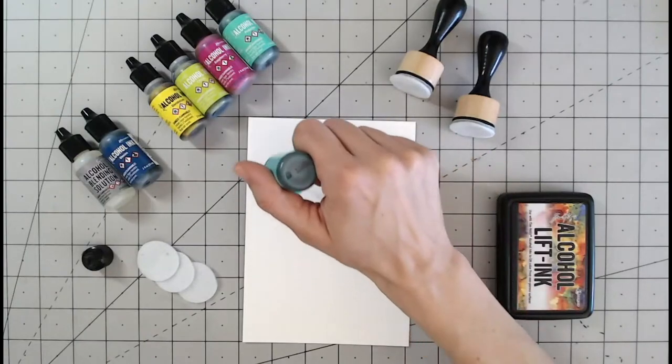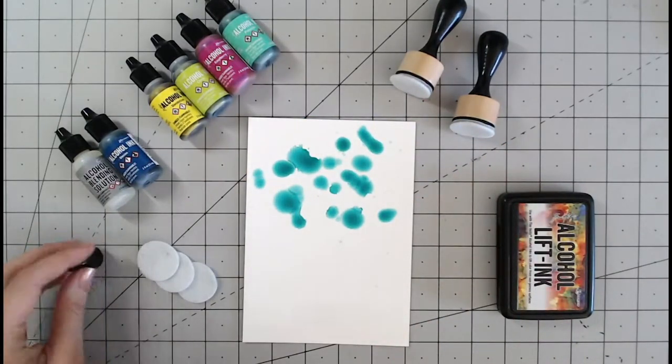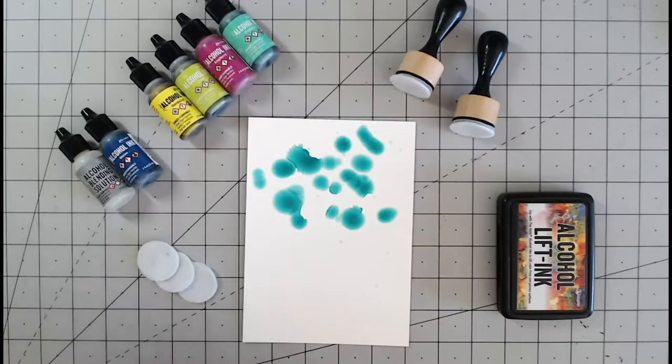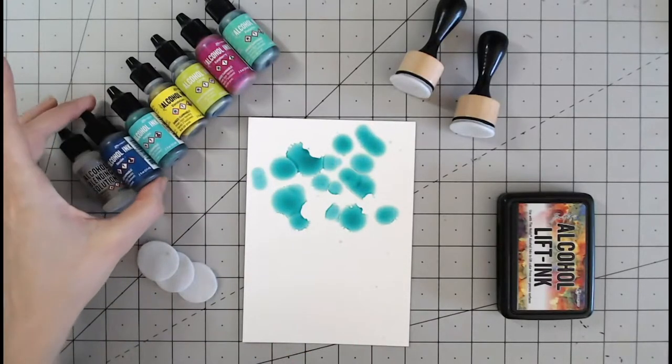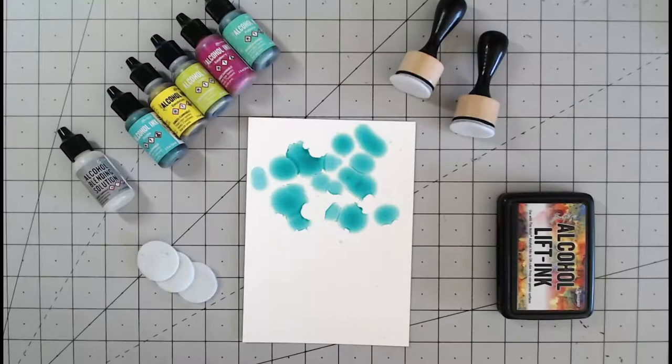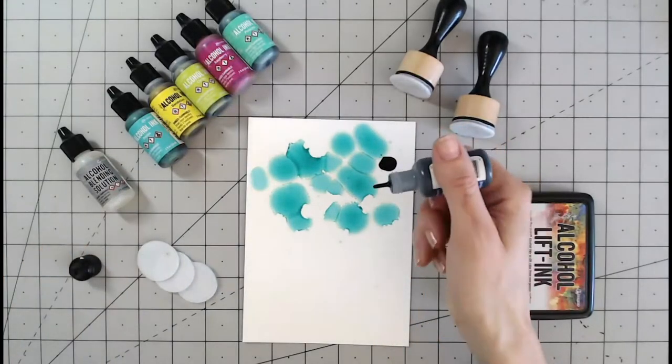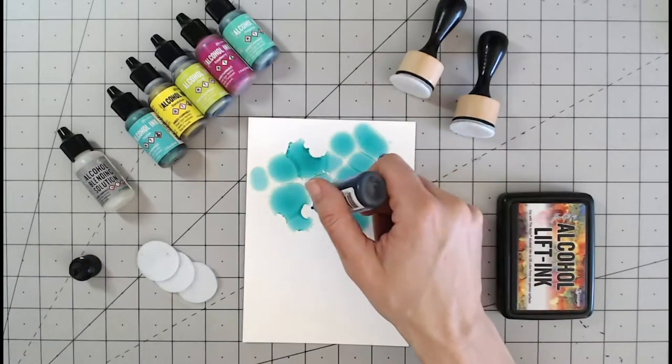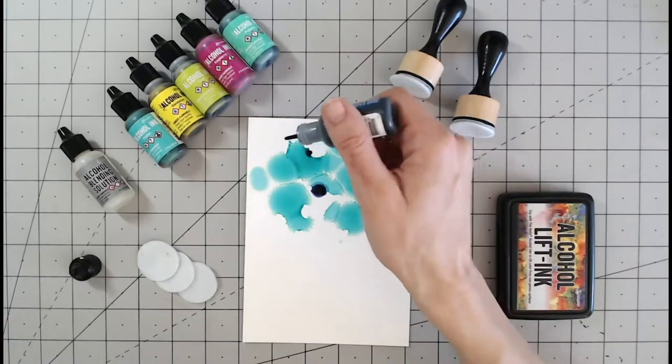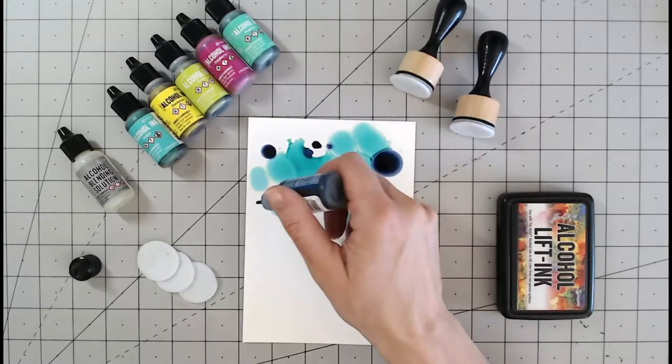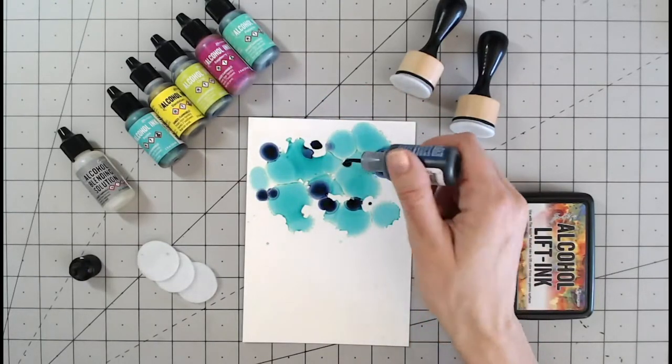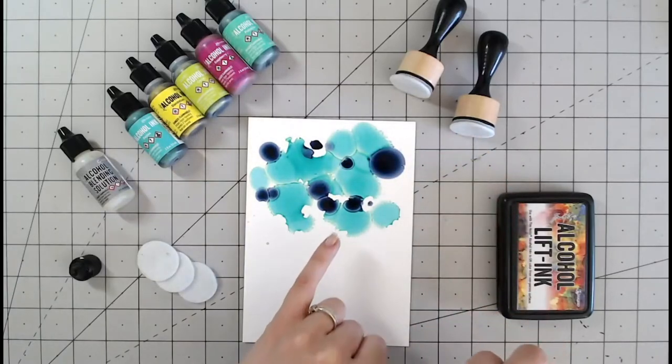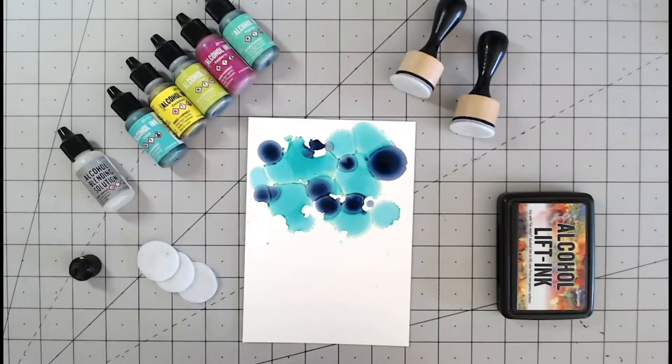Now I am going to drip directly onto the surface. Just bear in mind you see that spreading there. When you're using alcohol inks you're not going to be able to achieve the exact same effect every time. This is because it's a little bit unpredictable. So you see I'm mixing my colors here and the colors rather than mixing as such they are separating. They're creating a beautiful background.